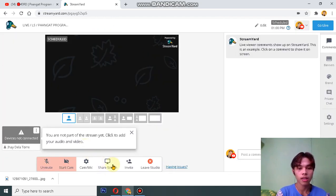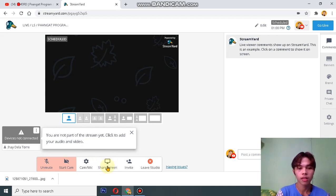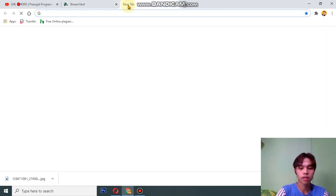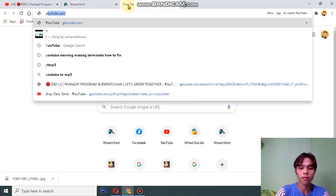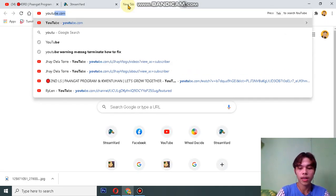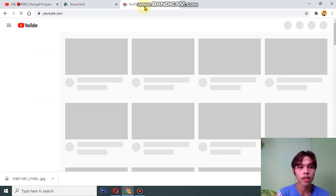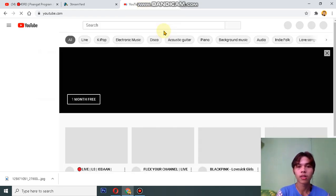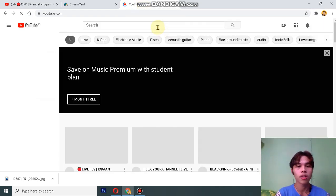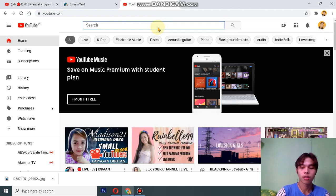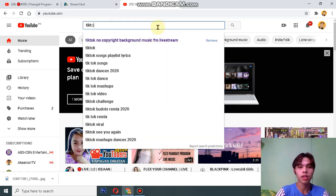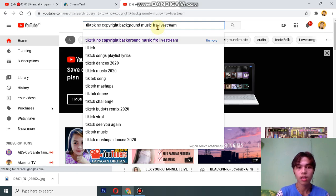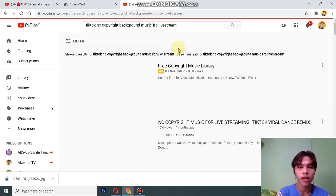Below the screen here, you need to make a new tab again and go to YouTube.com and search for your desired music or background music. For example, I'm going to use this TikTok no copyright background music.